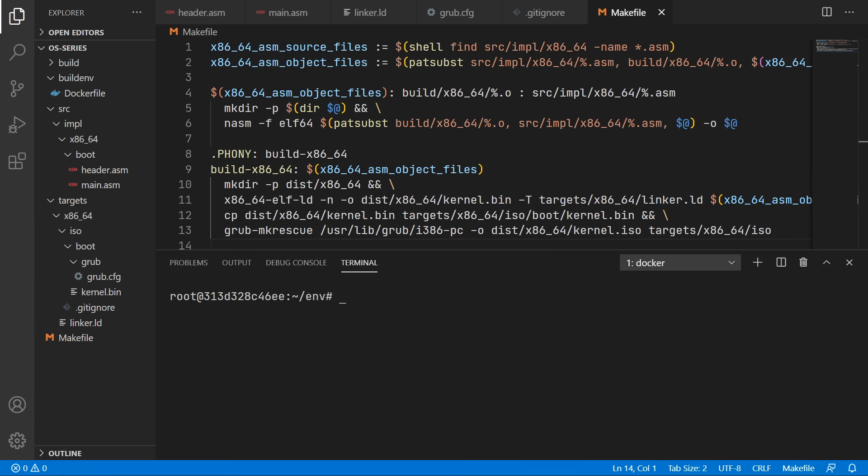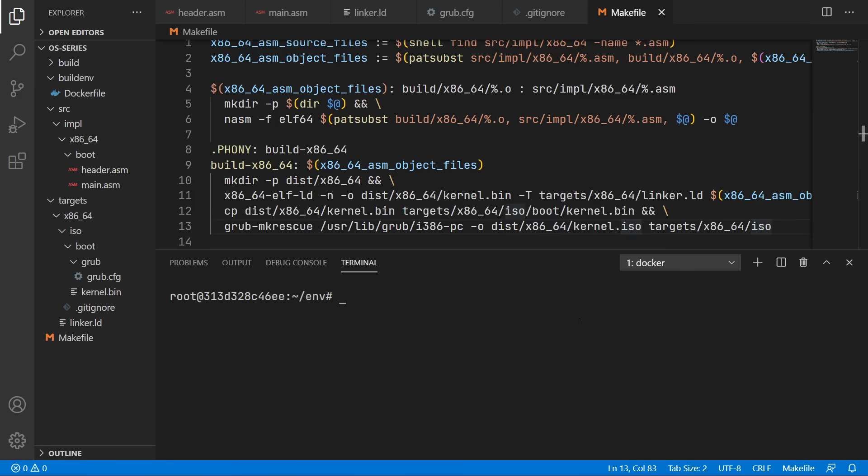So we'll come back into our terminal inside our docker container. So all we have to do is run make followed by build-x86_64.